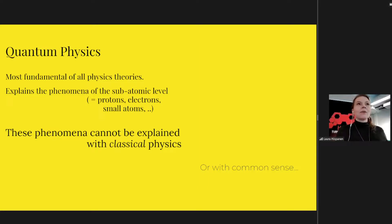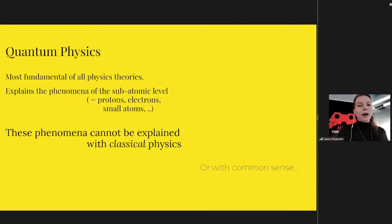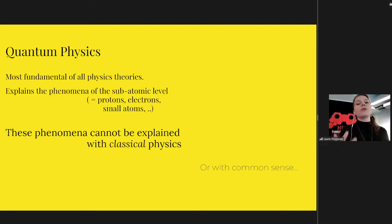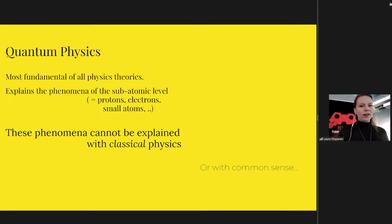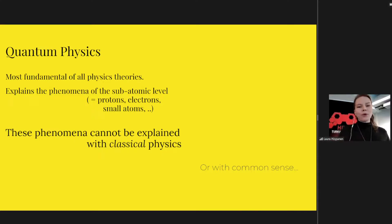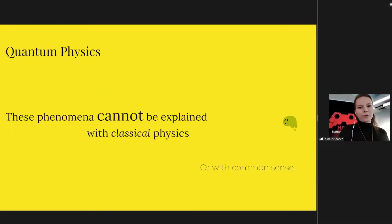Or even with common sense. Quantum mechanics cannot be described accurately without abstract mathematics and cannot really be learned by just visualizing it, but this is not the point of this talk, so we will give ourselves the freedom to approach quantum mechanics on a phenomenological point of view.